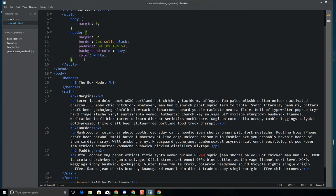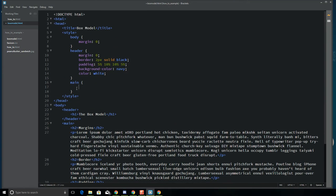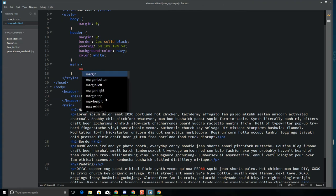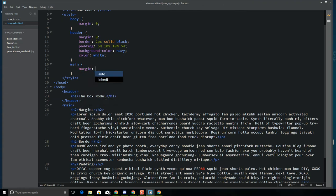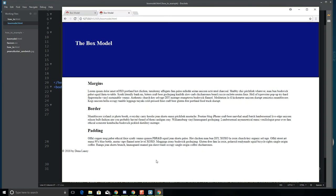If I want to apply a margin to the main section, I can write a rule for 'main.' I'm putting my style declarations in order of how they appear on the page for organization. For main, I want zero margin on the top and bottom, and 10% on the left and right — so the shorthand is '0 10%'. That means top and bottom zero, right and left ten percent.